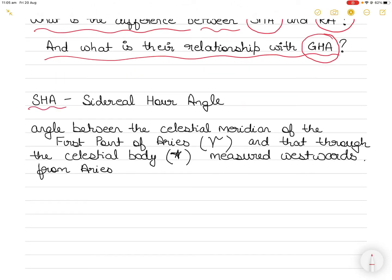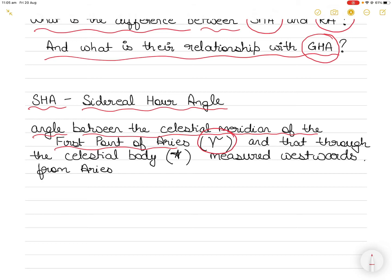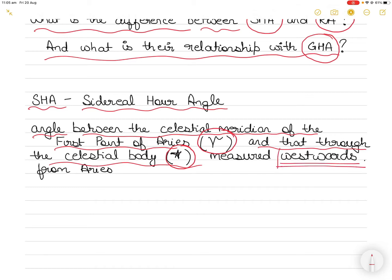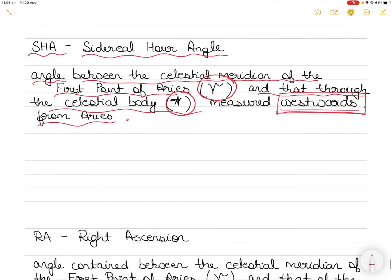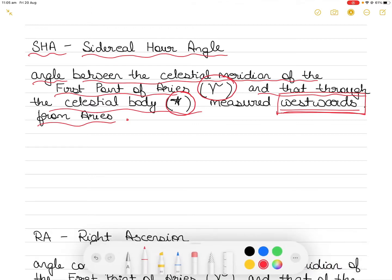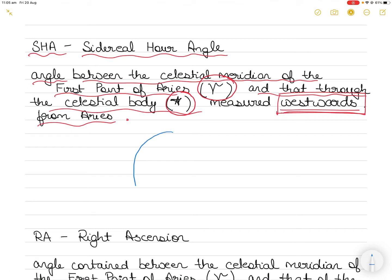So what is SHA or sidereal hour angle? This is the angle contained between the celestial meridian of the first point of Aries, denoted by this symbol, and the celestial meridian that passes through the celestial body — in this case I will take a star as the example. This is measured westwards — that is the keyword. Now this is the celestial meridian we are talking about, so this has nothing to do with the earth's surface. This has everything to do with the celestial sphere, where we have celestial meridians — the meridians from the earth projected onto the celestial sphere.